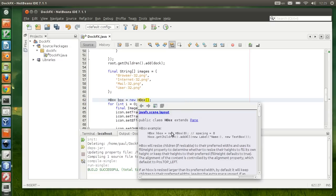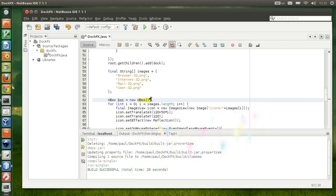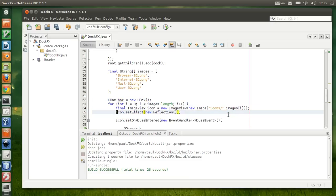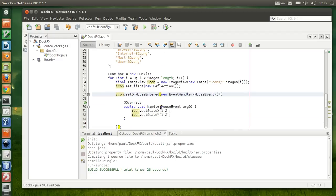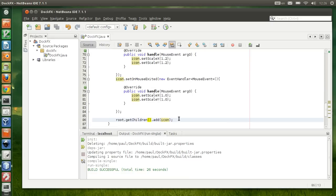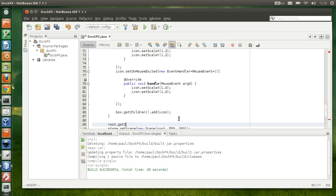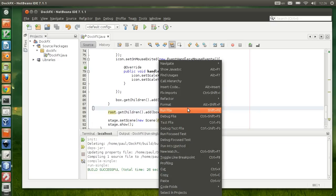If we put a number in there, that's gonna be the spacing that the HBox will try to lay out the icons for us. Instead of adding the icon to the root directly, we're gonna add the icon into the box, and then we add the box into the root before we set it as the root of the stage.